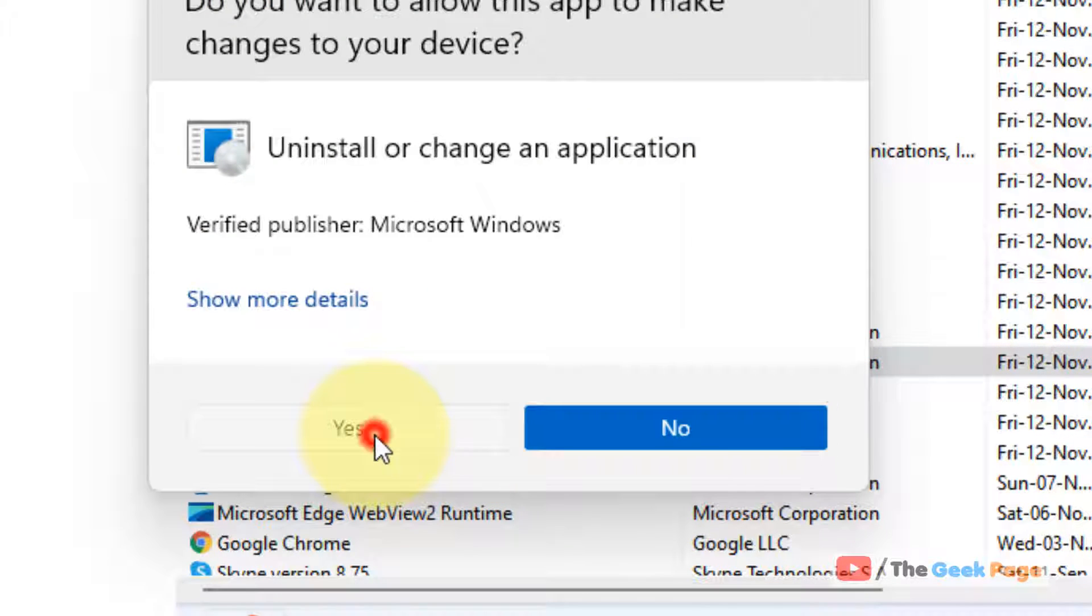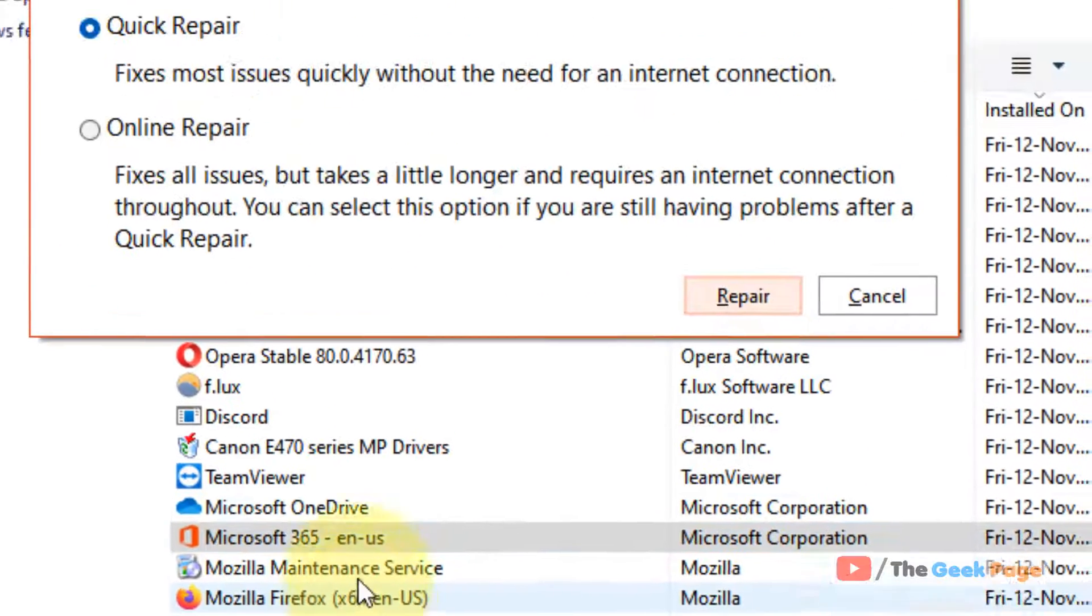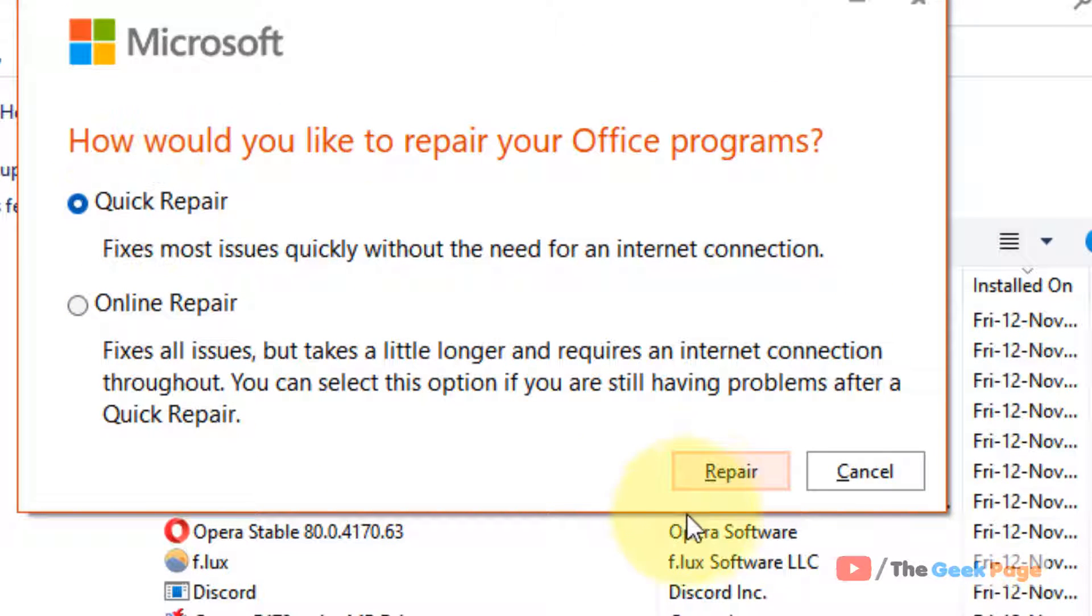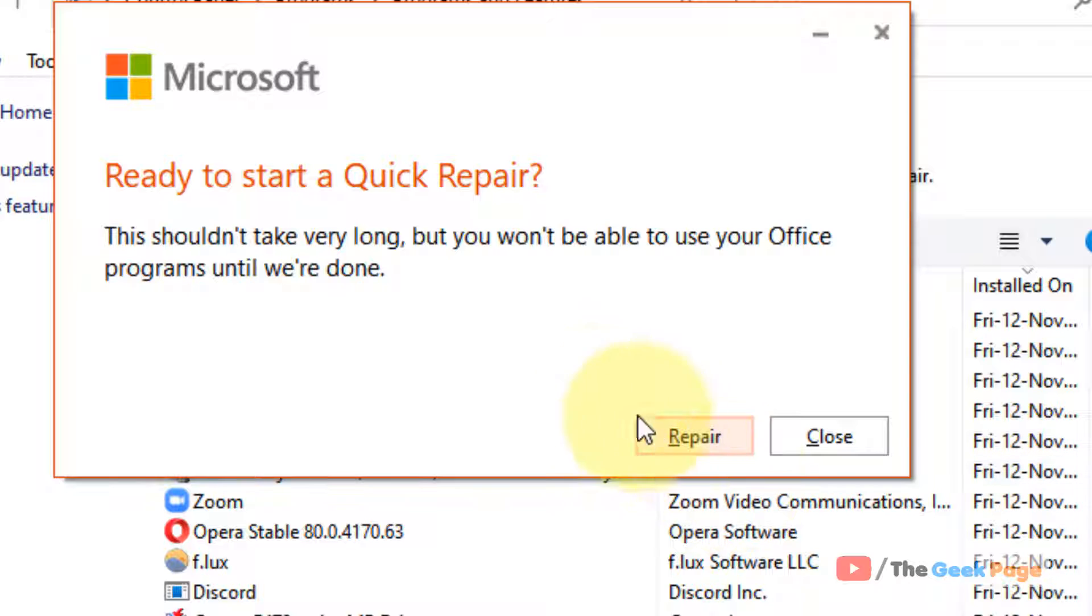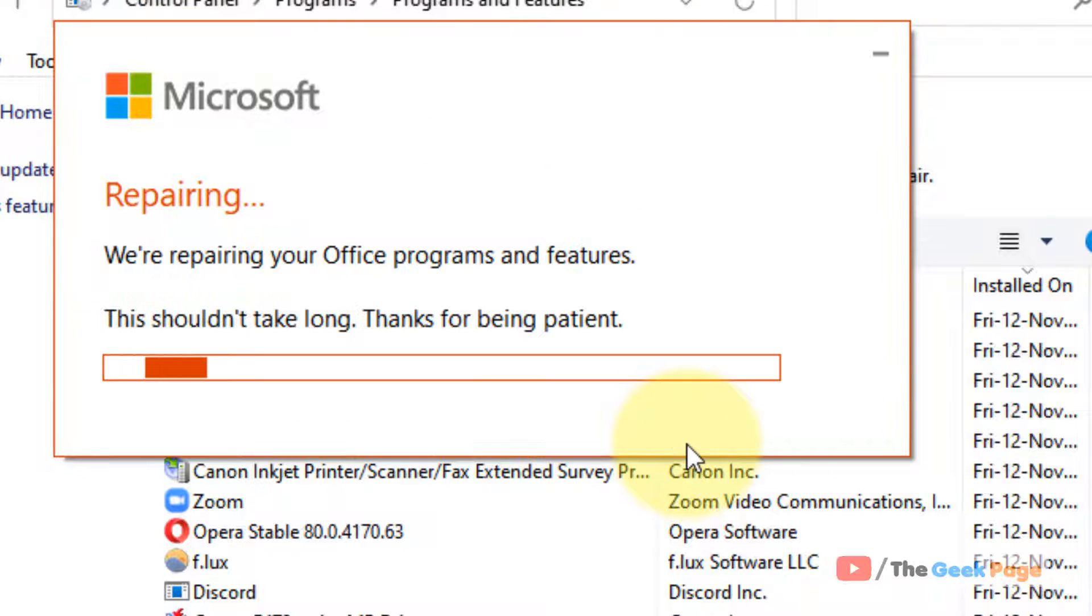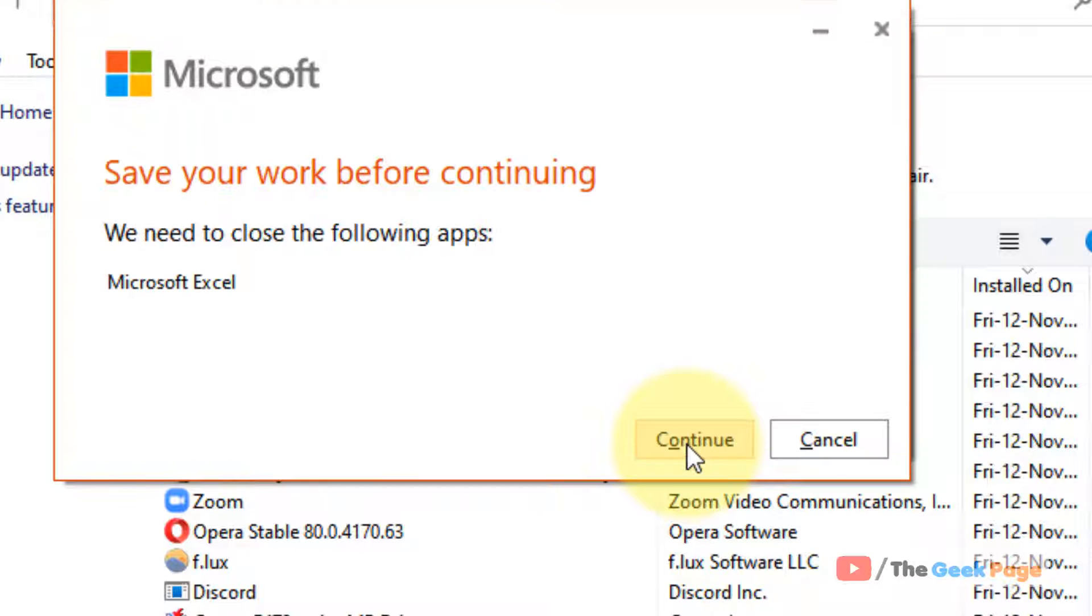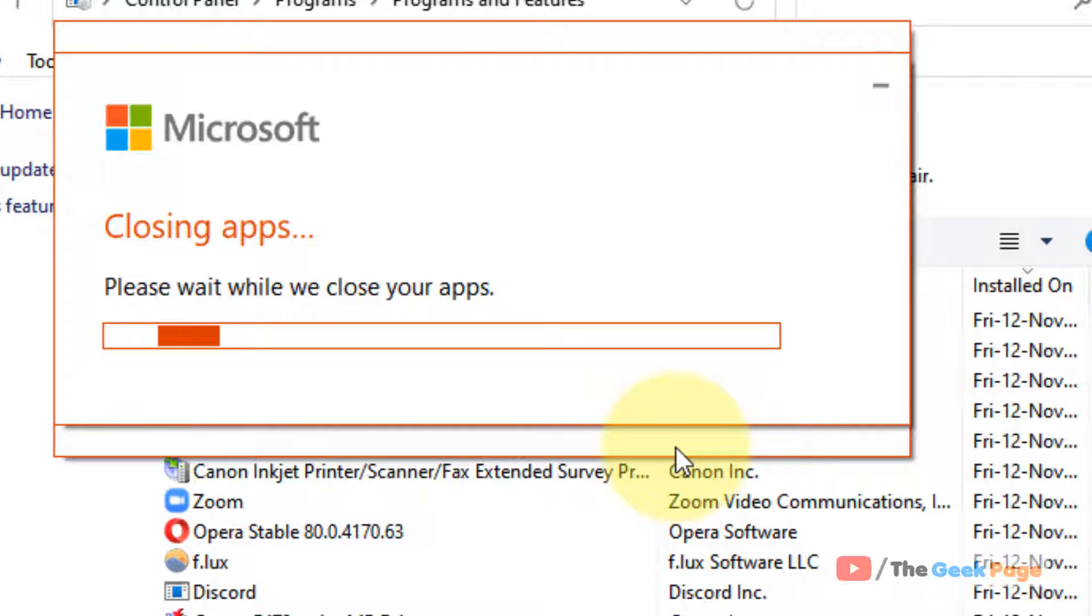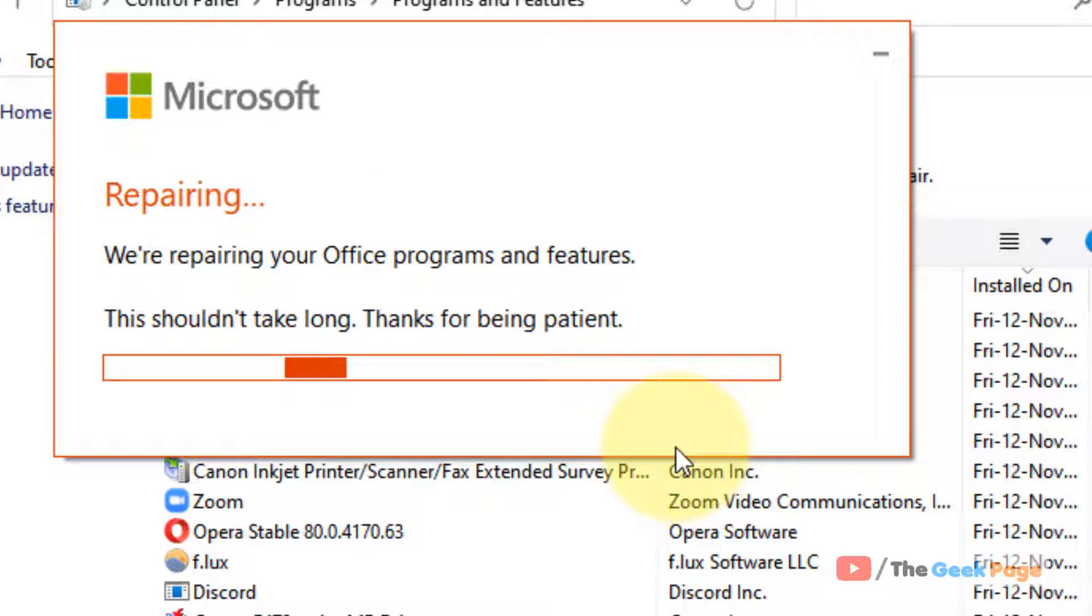Click on yes. Now choose quick repair, click on repair, and repair your Microsoft Office.